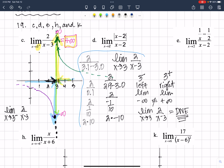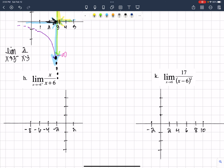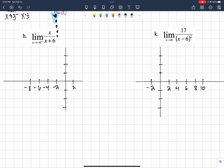Let's take a look at H. H says find the limit as X approaches negative 6 from the right of X over X plus 6. X plus 6 is in the denominator, so negative 6 is excluded from the domain — it's a point of discontinuity. We're going to end up with a vertical asymptote at X equals negative 6. Now we need to calculate what's happening as we get closer and closer to negative 6 from the right-hand side.